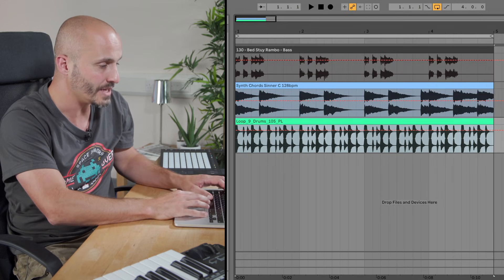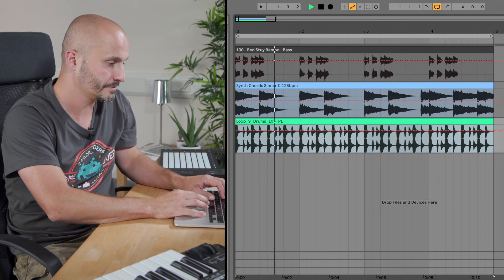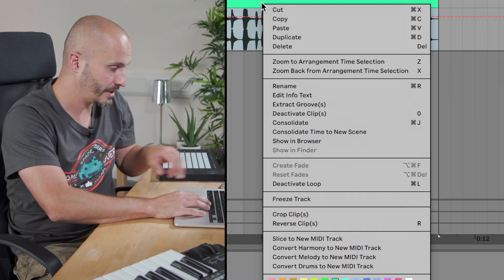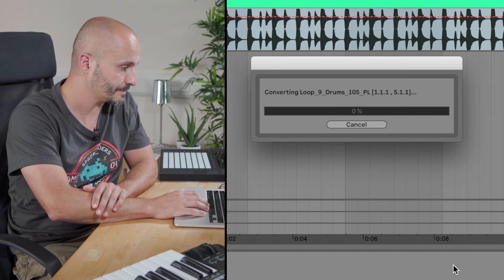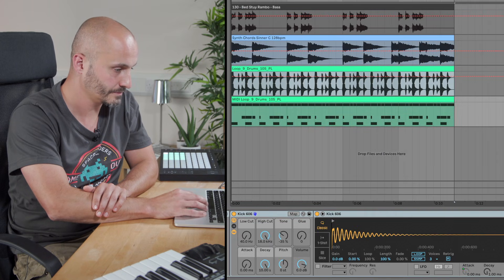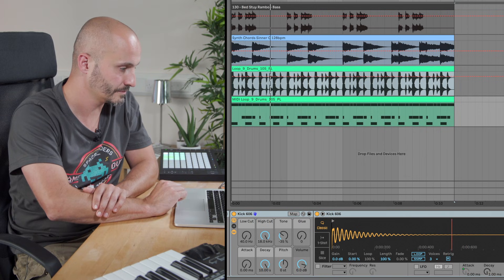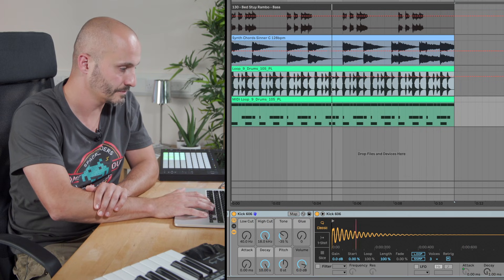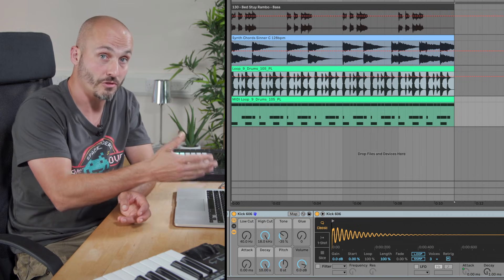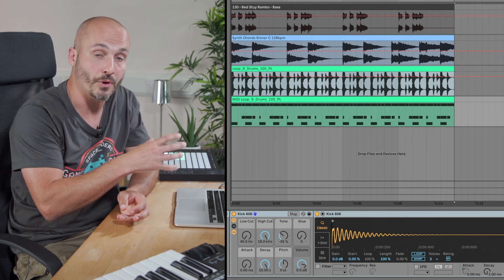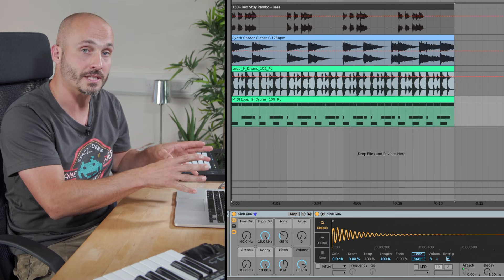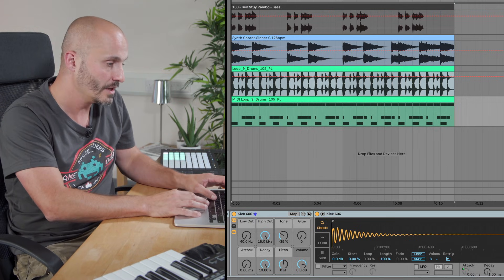So if we go to our drumbeat to begin with. If I want to convert that I just control click and go convert drums to new MIDI track. So that's transcribed the main parts of the percussion there. It sounds obviously different because it's loaded a default drum machine in there to play those sounds, but from that point onwards we can take that drumbeat and turn it into our own from a sonic point of view or go in and edit the MIDI and modify that as well.